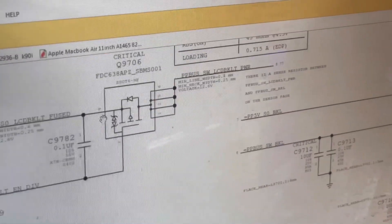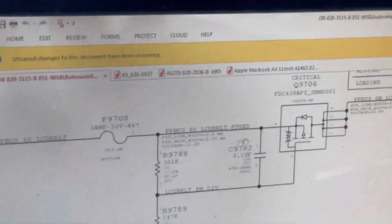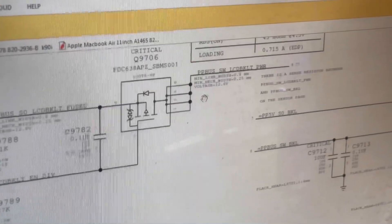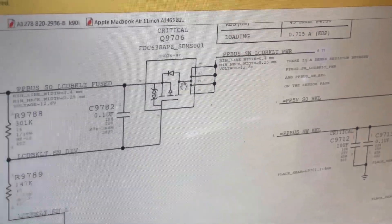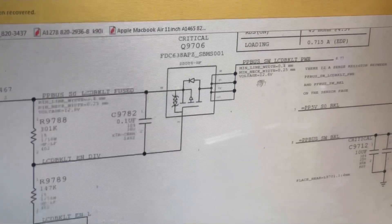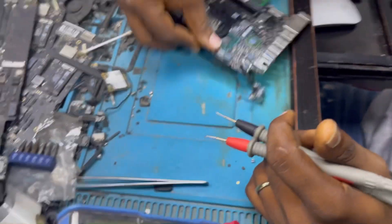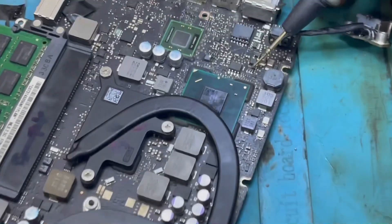This chip should be receiving 12 volts from the fuse and sending out also 12 volts. When I checked, Q9706 is receiving 12 volts but is not sending out. I changed it — this is the Q9706 here, this is the one we replaced.